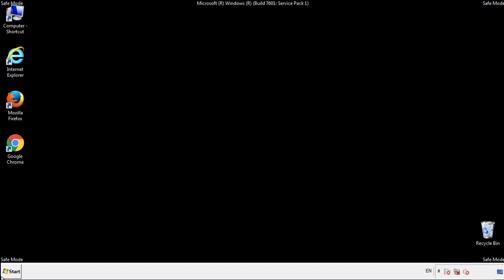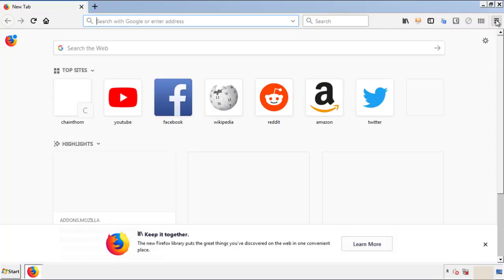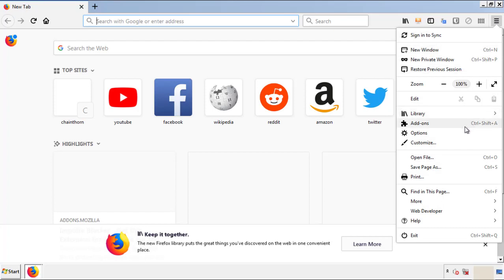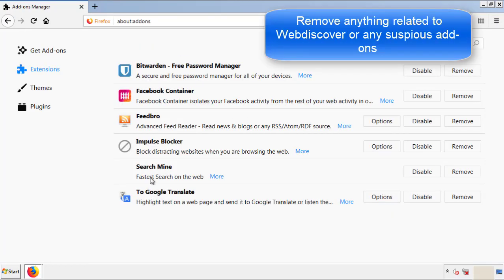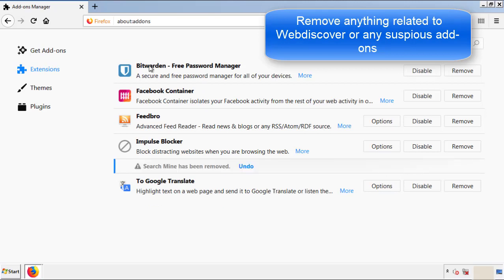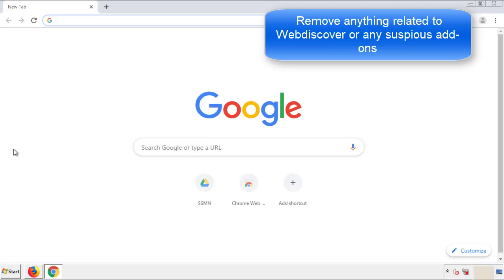We want to make sure there aren't any leftovers in our browser extensions, so we'll start off with Firefox. Back to the menu icon and down to Add-ons. From here we'll be looking for any extensions that may be causing our problems, so just have a look around and delete everything that looks suspicious. Once Firefox is restarted and we've made sure there are no miscellaneous extensions, we can move on to Chrome.